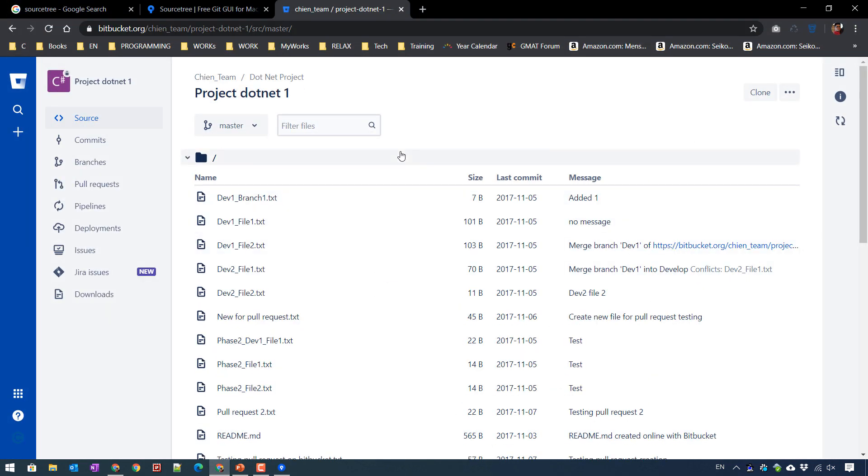And for example, this is the repository. I will show you demonstration how to get the code from this repository by using SourceTree. So here, you click on clone button here.